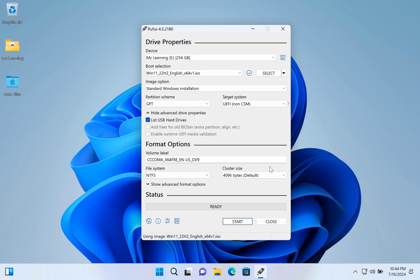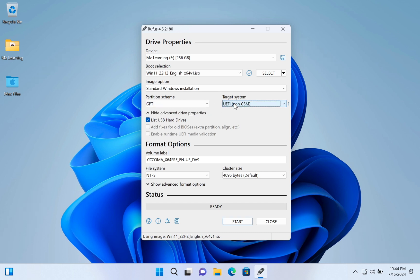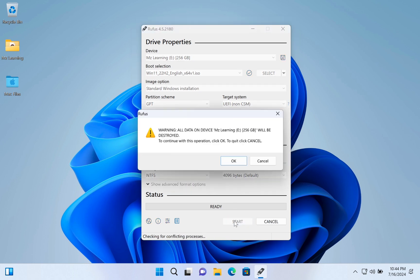If you want, you can change your partition scheme and target system, but I will leave it as it is. You can also change the name of the drive for your convenience. Everything is OK. Let's start the process.